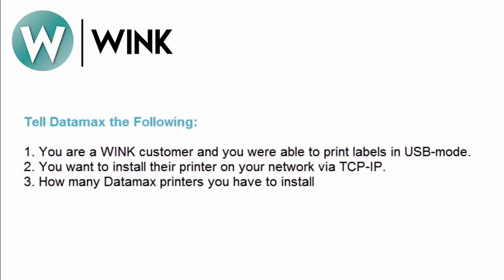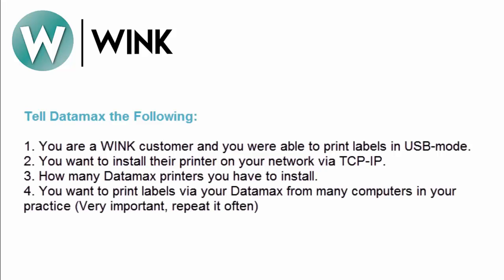Next how many Datamax printers you have to install. If more than one then they will each require a distinct name. Example Datamax one or Datamax two. Next you want to print labels via your Datamax from many computers in your practice.